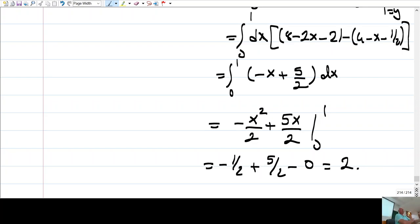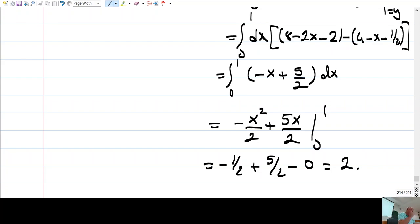Of course you need to get the same answer. Since the region is both x and y simple, you could integrate in any order you like.